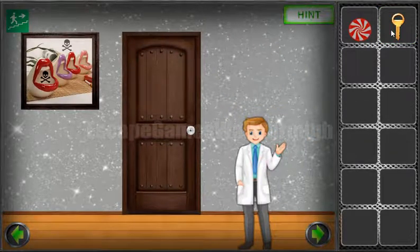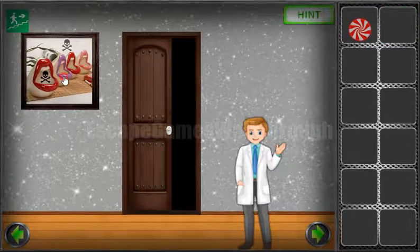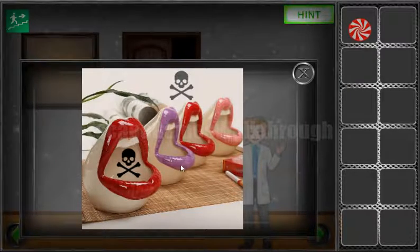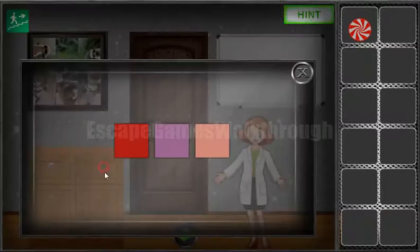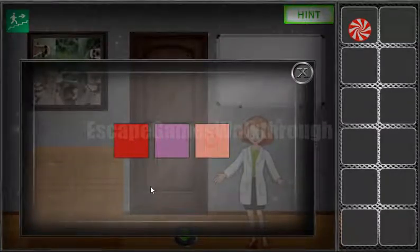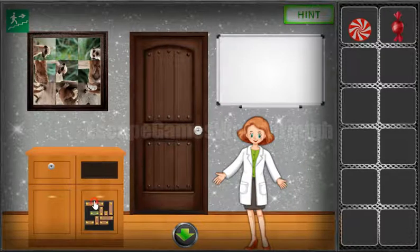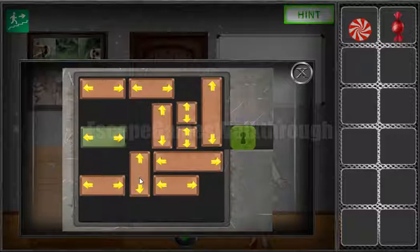Going to the next room. Let's look at the colors of the lipstick — we have red, purple, red, and pink. Let's set these colors here: red, purple, red, pink. We've got the candy. Next, let's solve this puzzle.